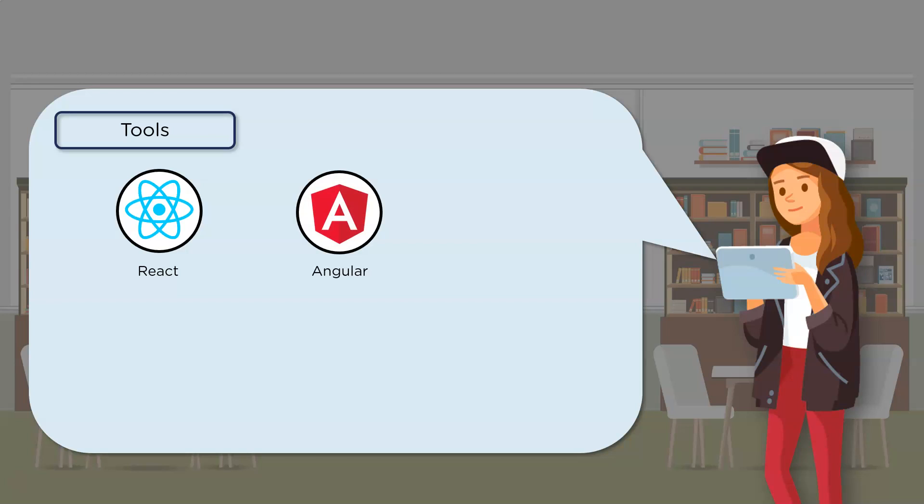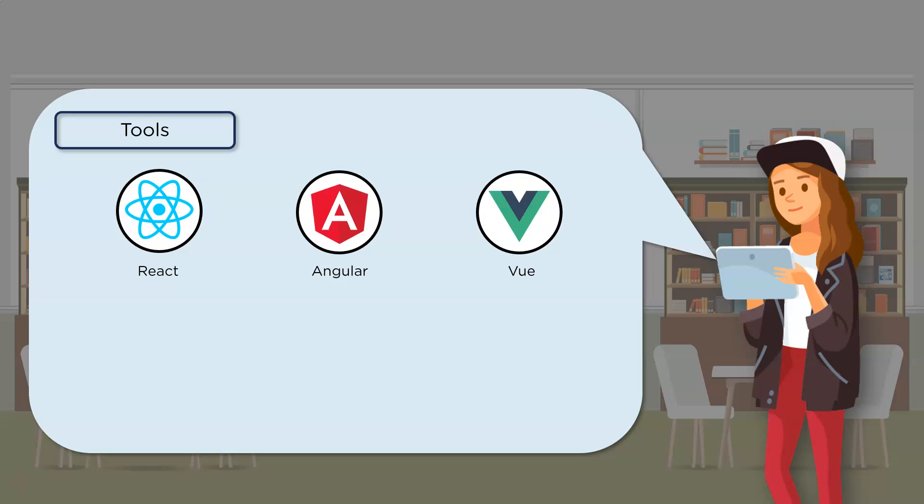Now there's Angular, which is a JavaScript framework that is used to create single page applications. Next up, we have Vue, which is also a frontend JavaScript framework used to create single page applications. Now, although these libraries and frameworks have the same objectives, their underlying architecture and working differ. And as a result of this, different people prefer different frameworks and libraries for app development. You can choose the one you wish to learn and go for it.